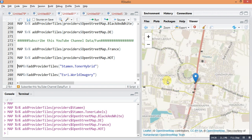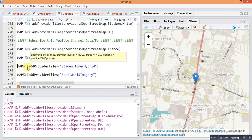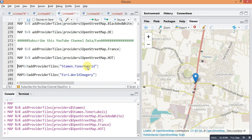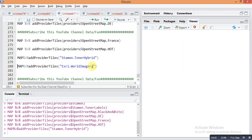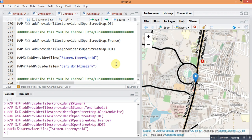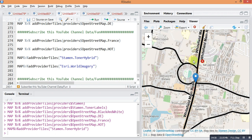The next is: map pipe sign add provider tiles, in double quotes Stamen dot Toner Hybrid. Run it and it shows only your roads in black color, with your main road in bold font.